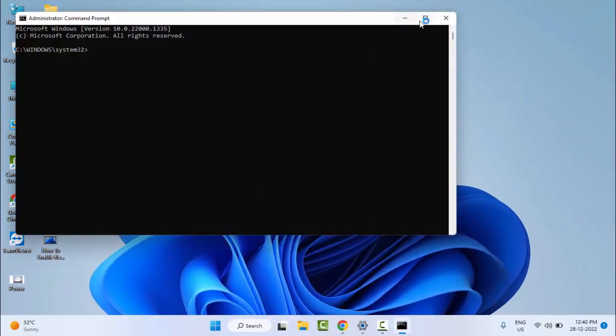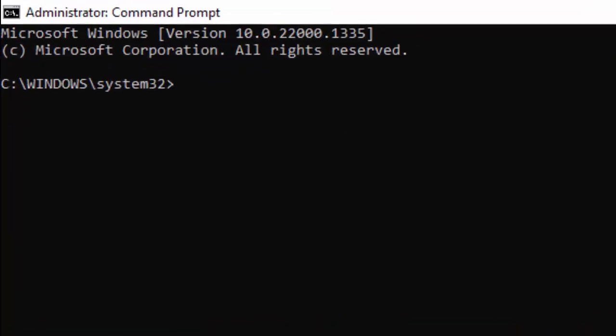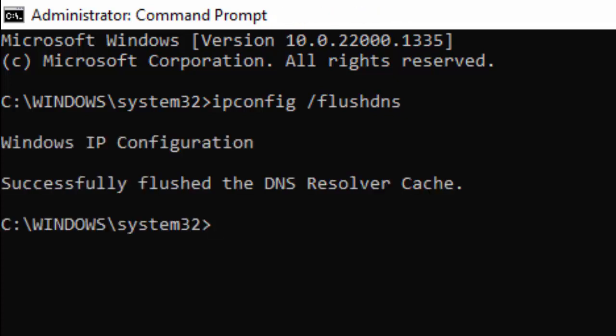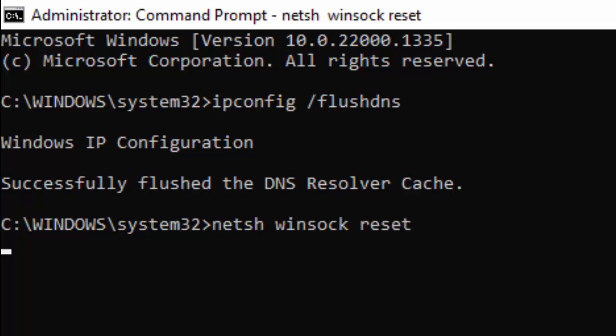Type the command 'ipconfig /flushdns' and hit Enter. Then type the second command 'netsh winsock reset' and press Enter.